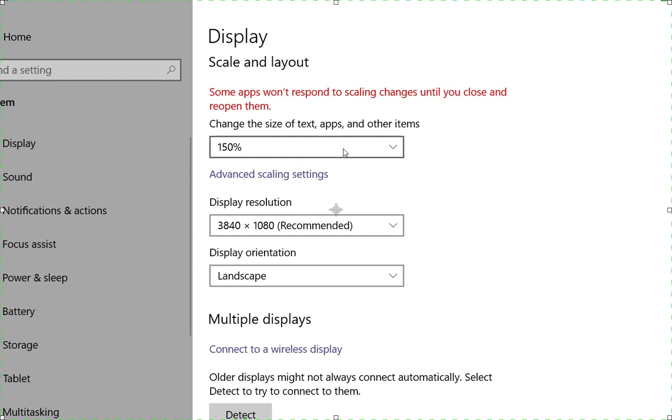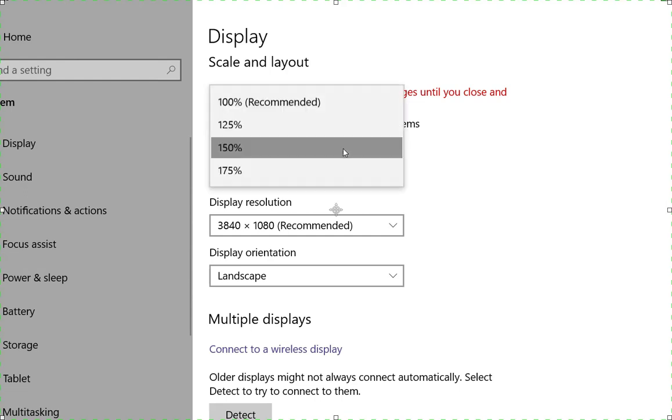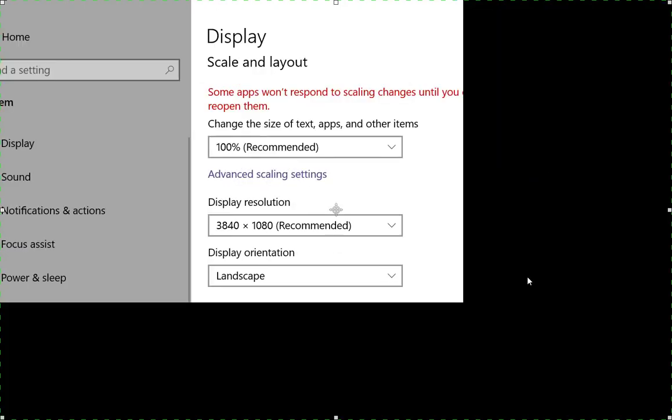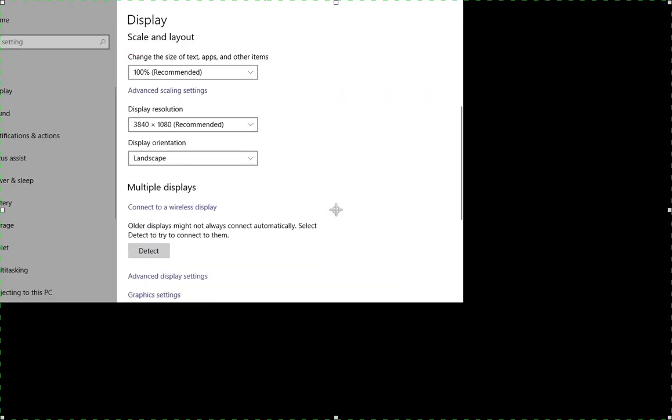there's nothing that says, hey, go back to the way it was. So you've got to remember. But what's nice is it's still going to give you that recommended. So I'm going to go back to 100 percent recommended.